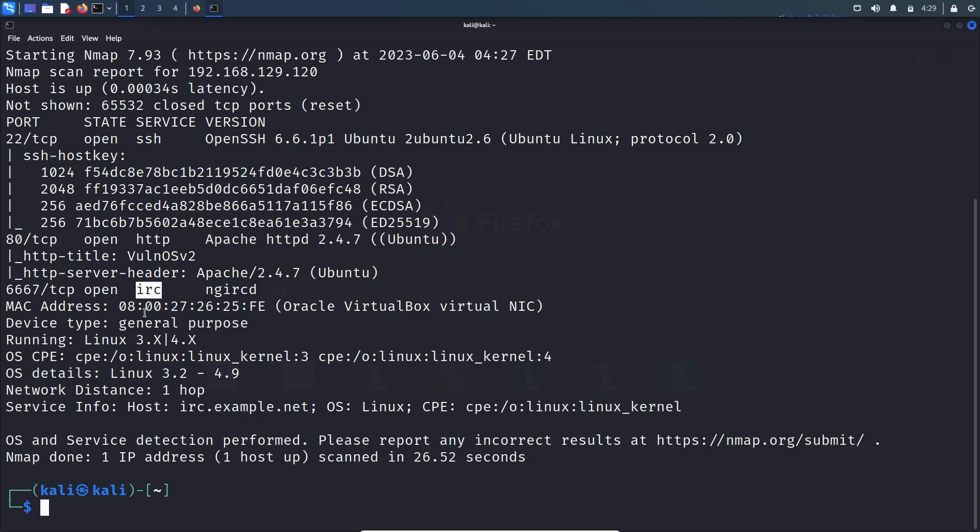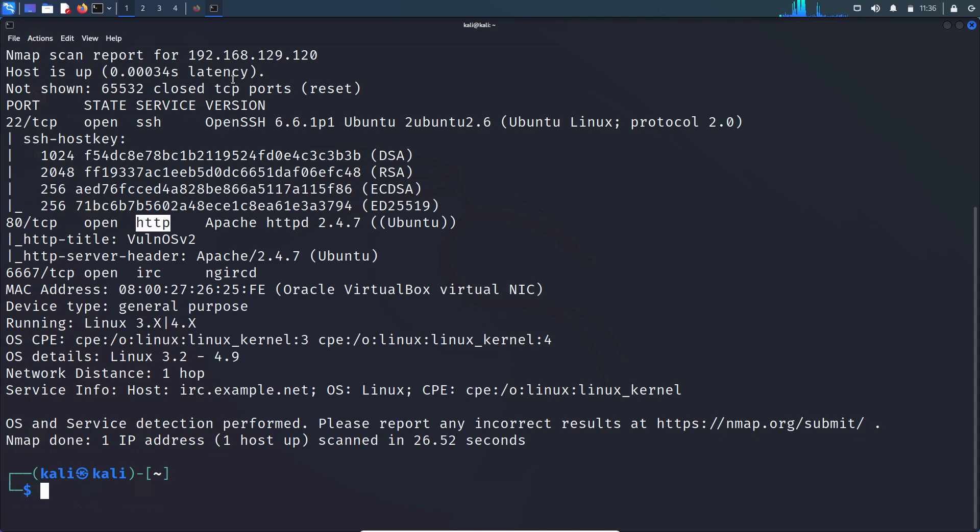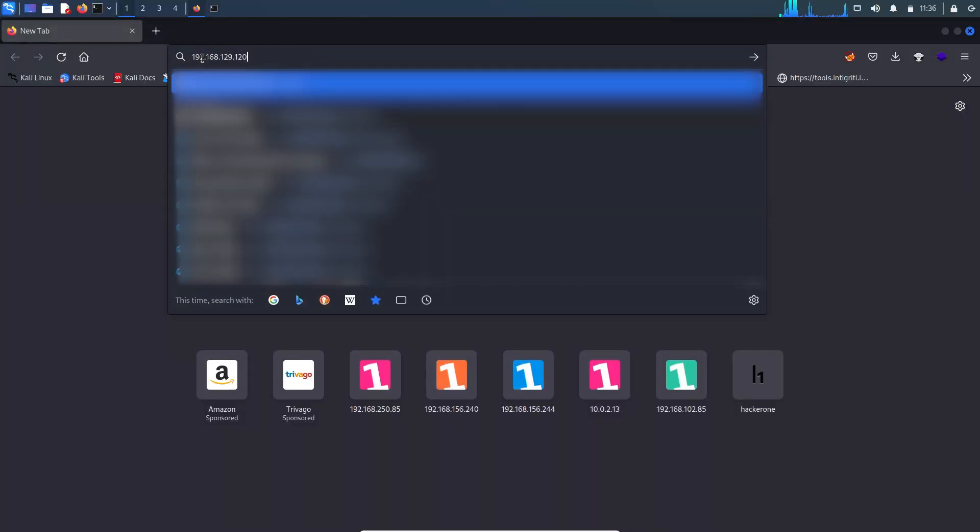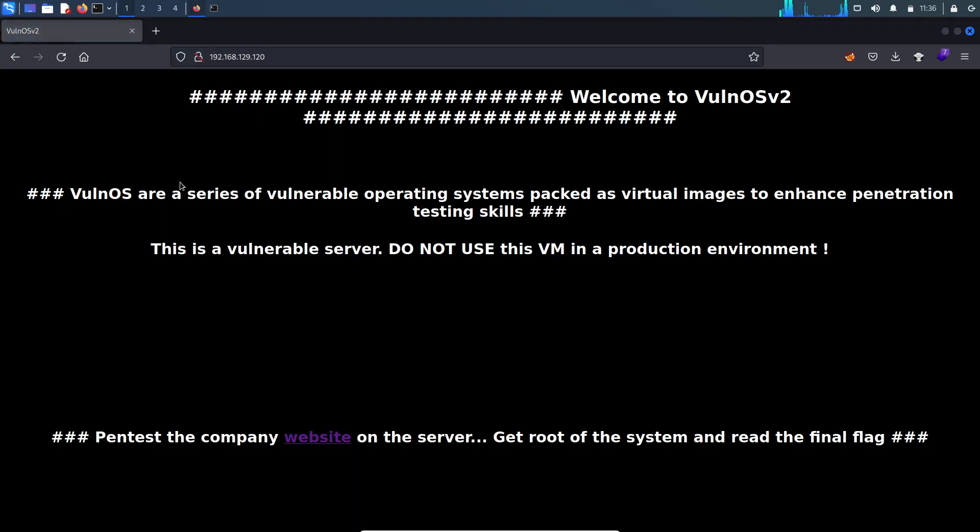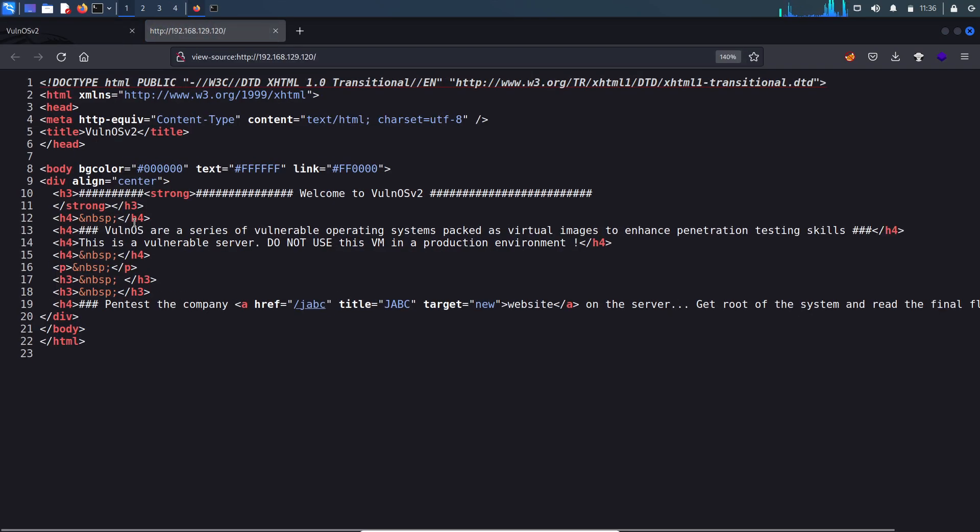Let's enumerate port 80 which is HTTP service and visit this website. Let's look into the page source - nothing interesting.